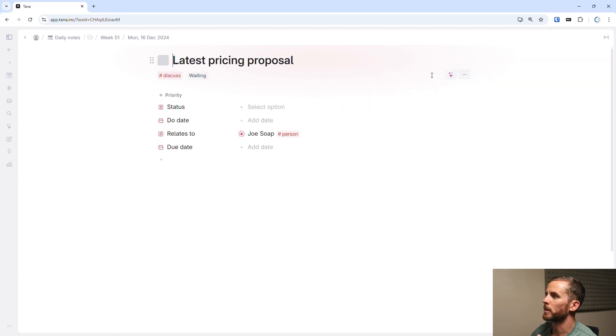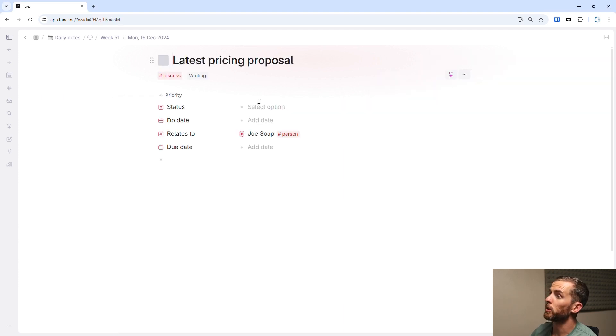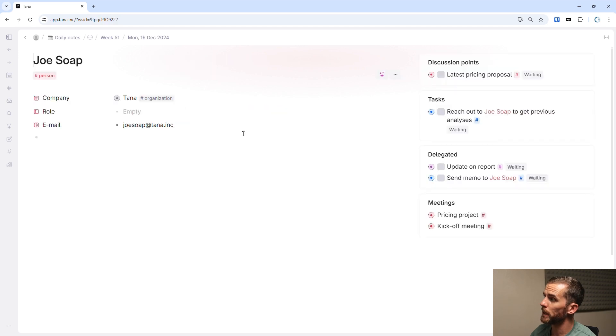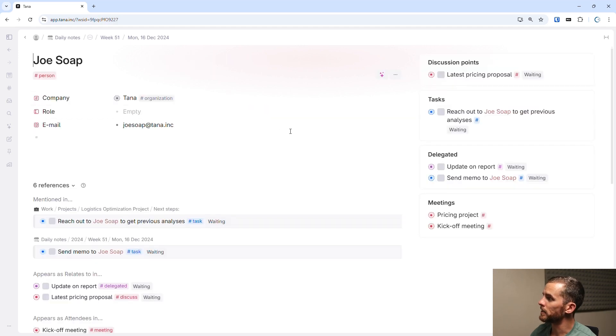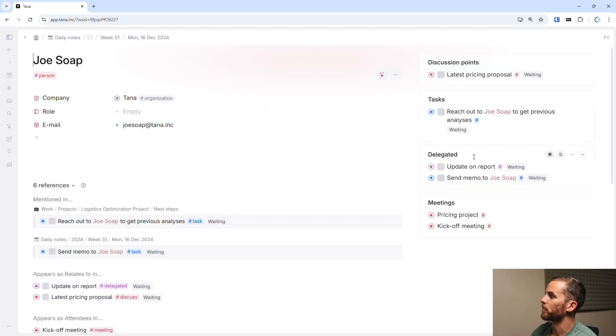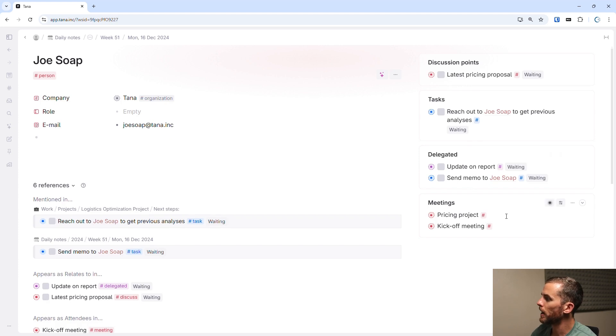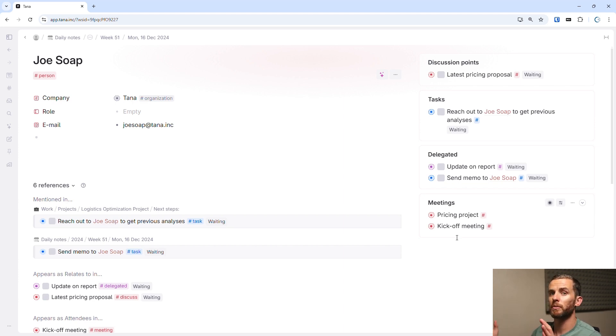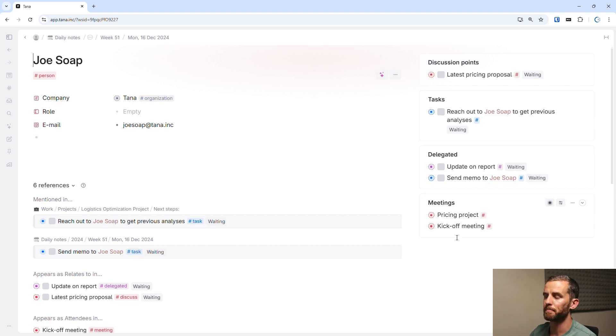What does this mean? It means that I've added an item, let's just quickly look at there, which is discuss latest pricing proposal. And this relates to Joe Soap so that when I go to Joe Soap's page, I can see all the things that are related to him. I can see things that I've delegated to him. I can see meetings that we've had, a whole bunch of information that is very easily accessible because all these different objects are so well linked.